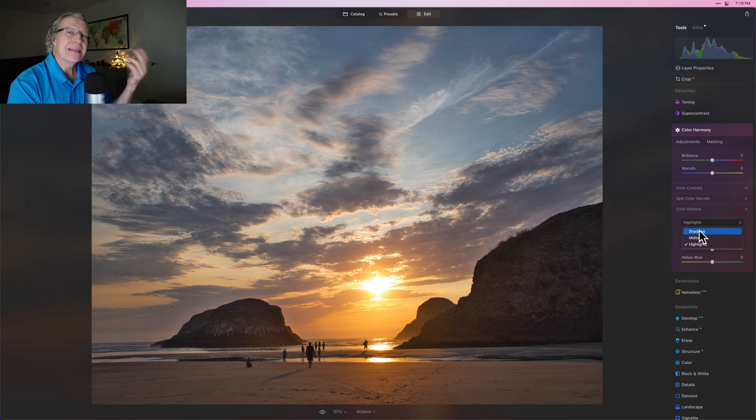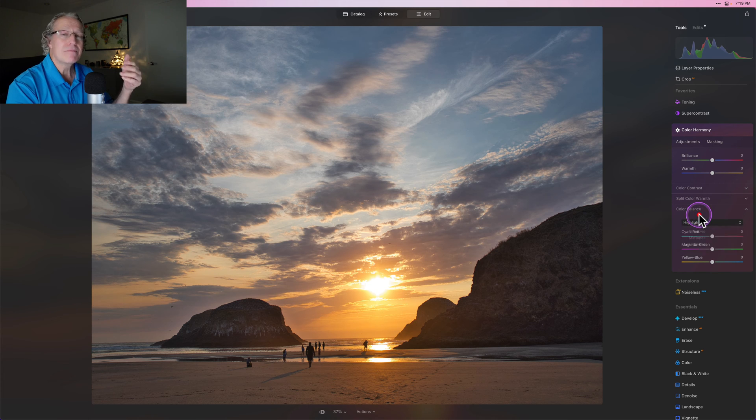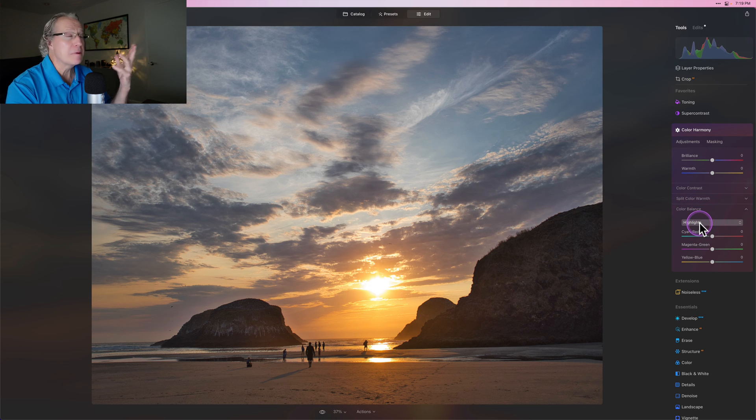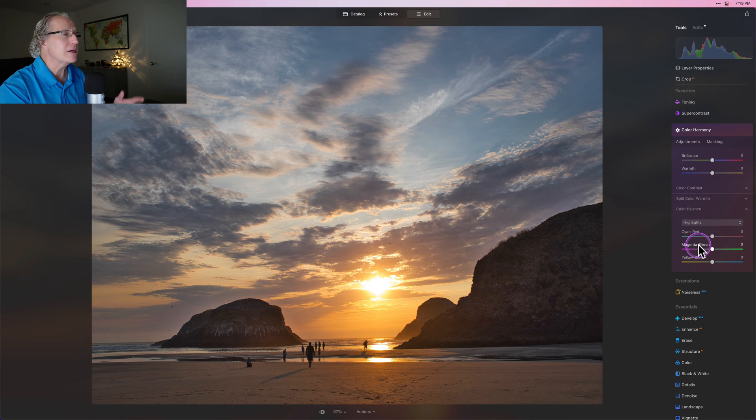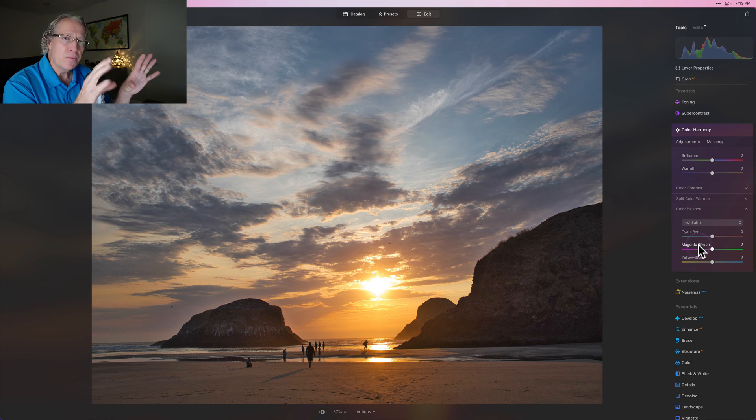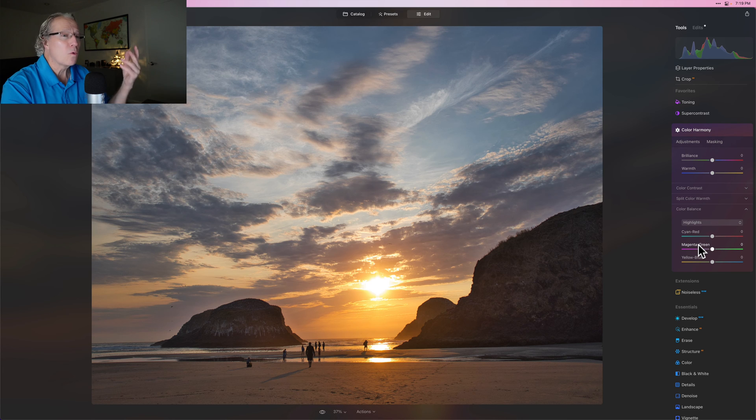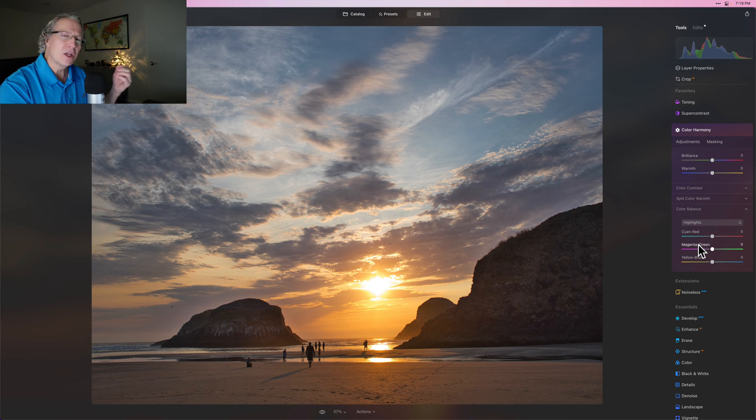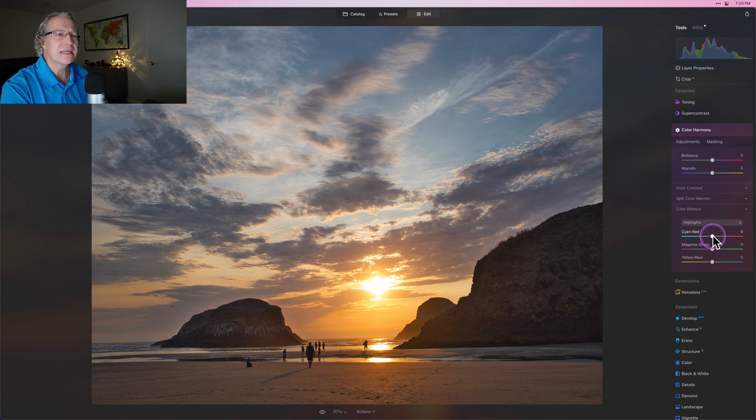Well, in a sunset I mostly want to work on the highlights. Maybe the mid-tones, but mostly the highlights. And what I want to do here is I like the blue and I like the interplay of the blue and the warm. So I want to make it a little bit bluer but a little bit more sunsetty.